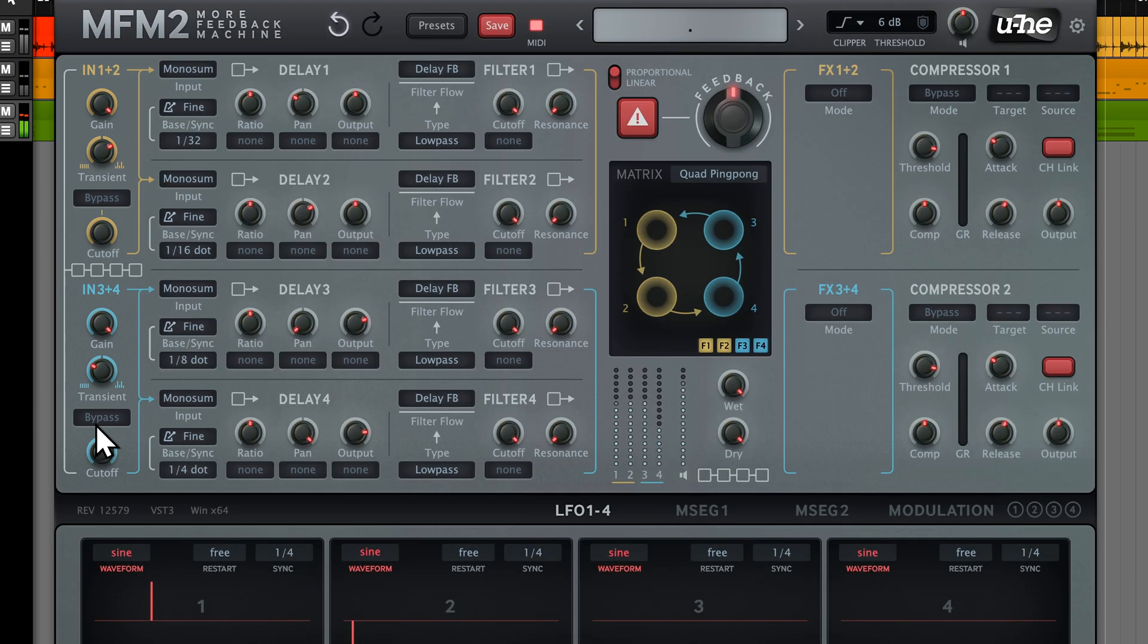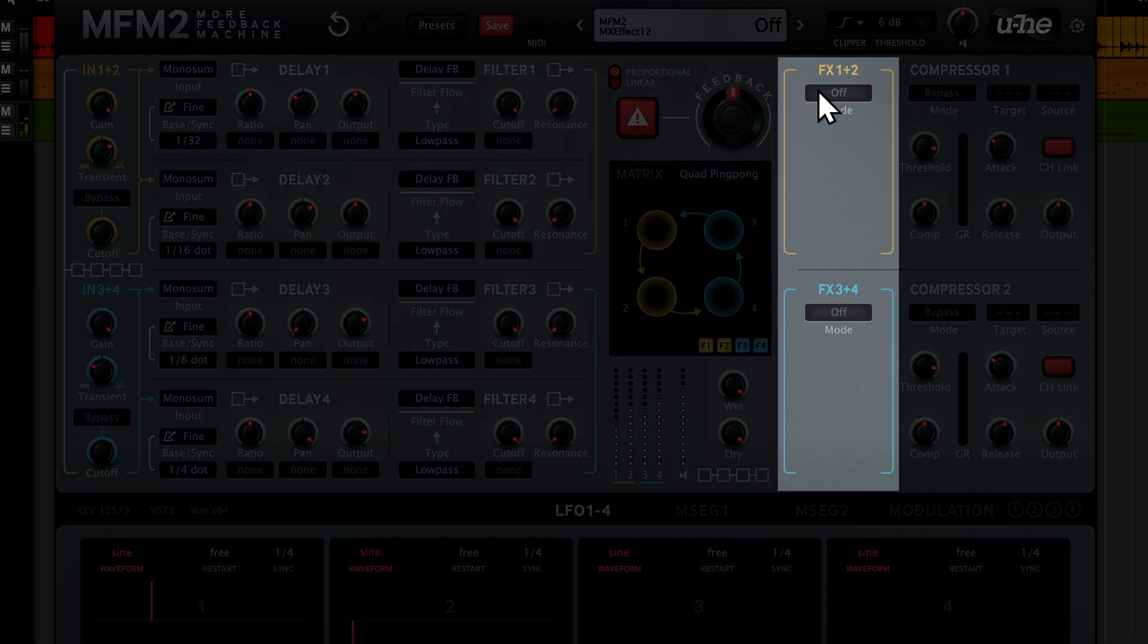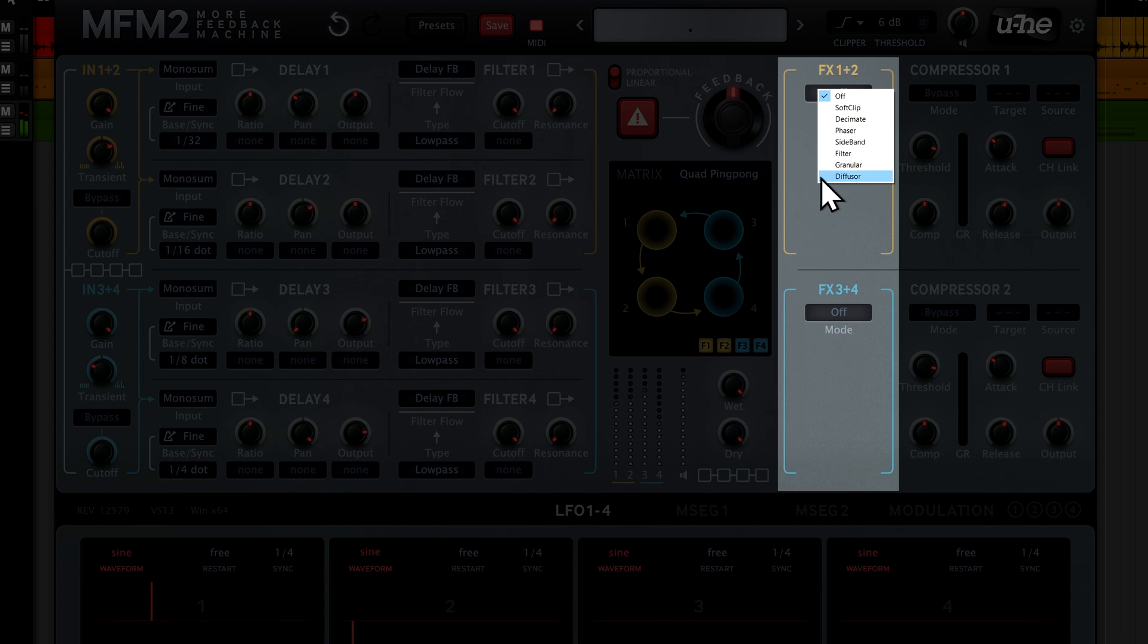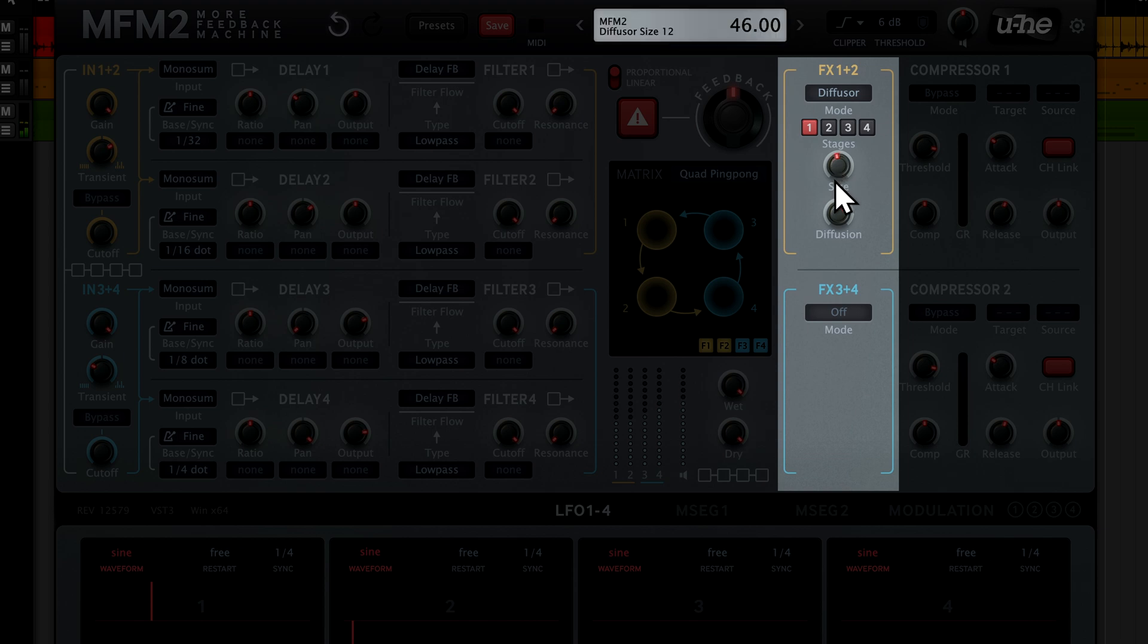Let's take a closer look at the new diffuser effect and what it can do for our signal. Clicking on the effect selector for delay 1 and delay 2 brings up a choice of effects algorithms. Pick diffuser and you'll be greeted by a wave of grungy, early 80s digital ambience. Let's slightly reduce the size.